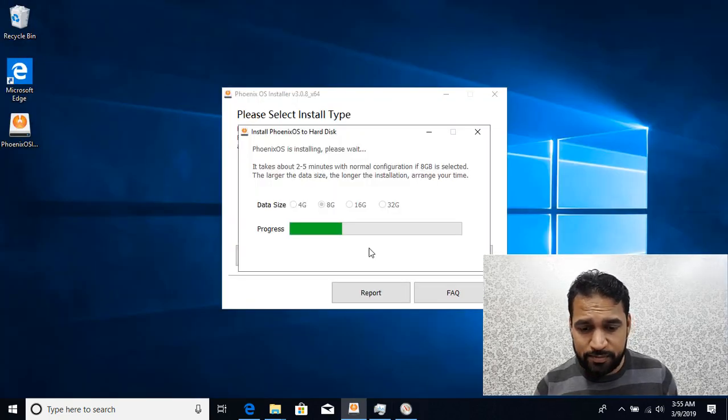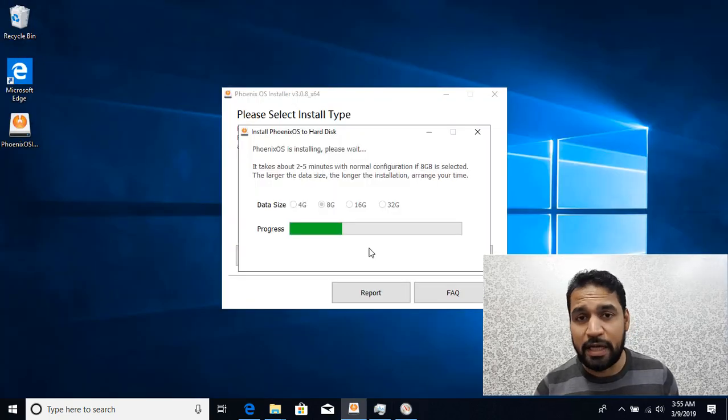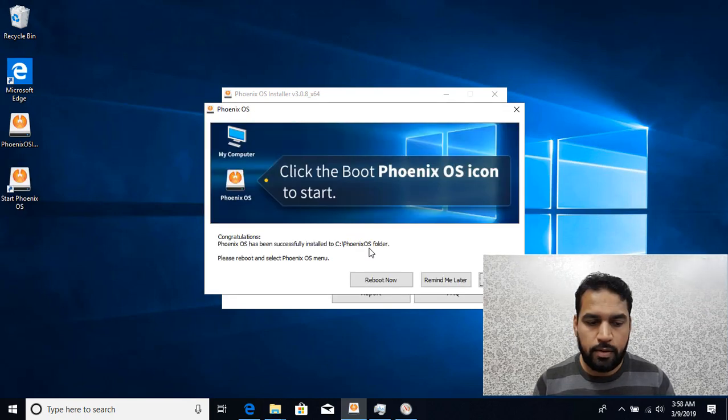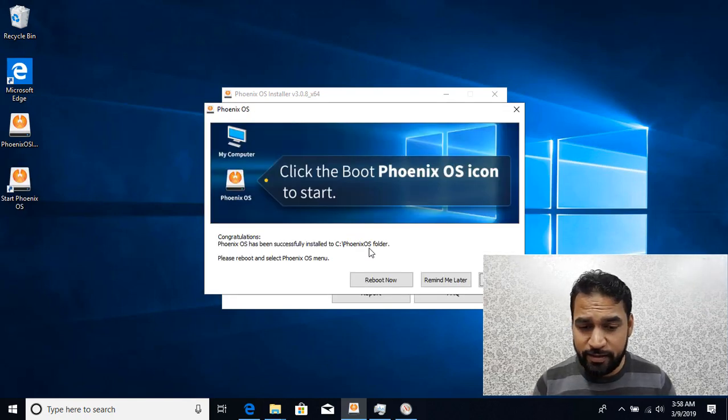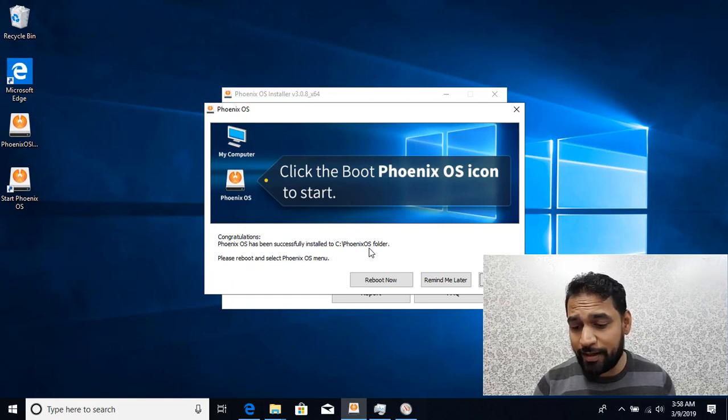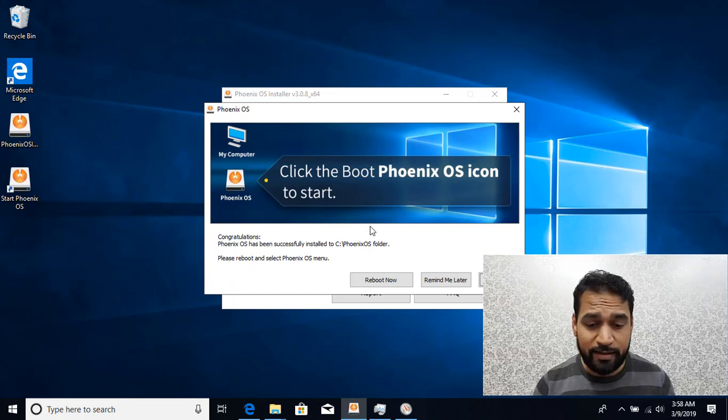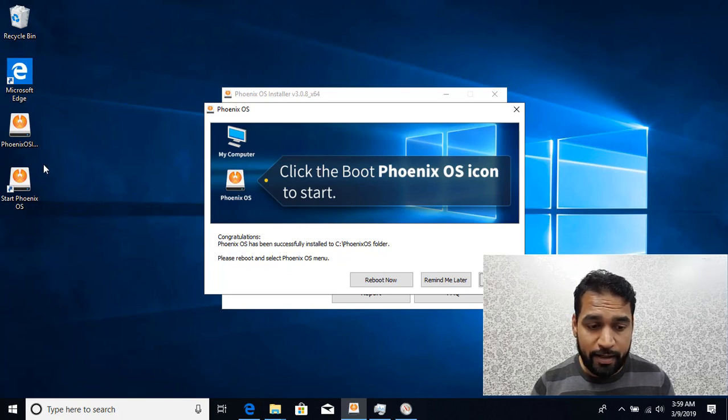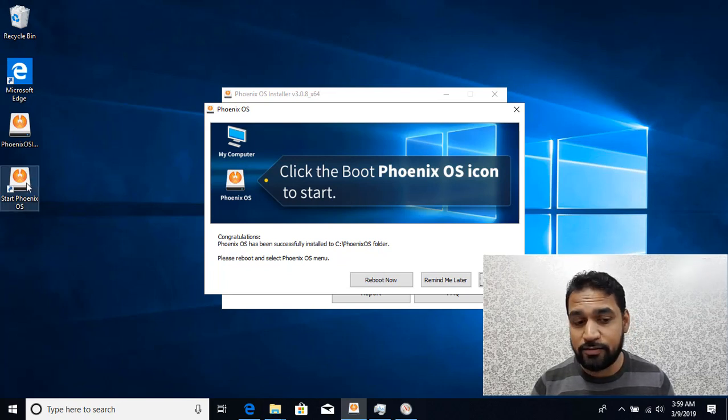The process is completed and you're getting this dialog box asking you to reboot. You can click OK. It has also created a shortcut on the desktop.